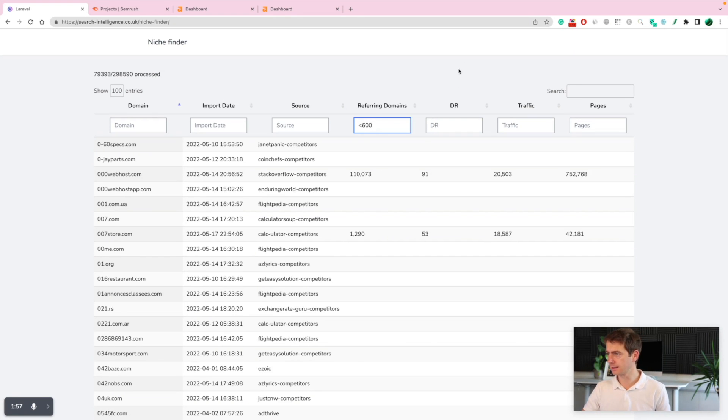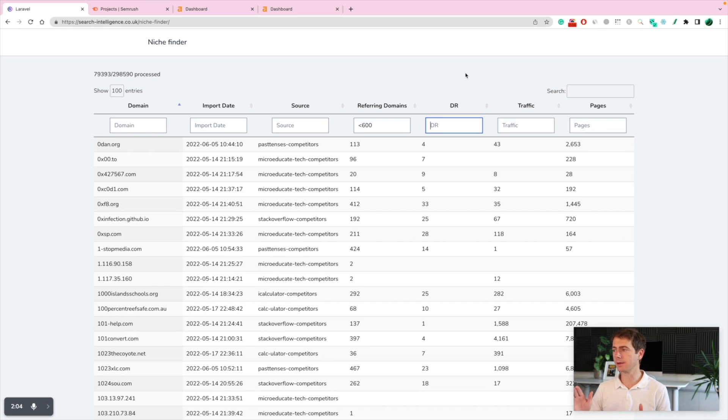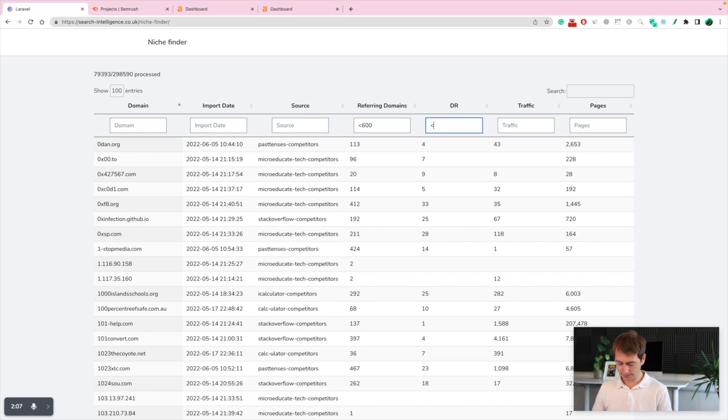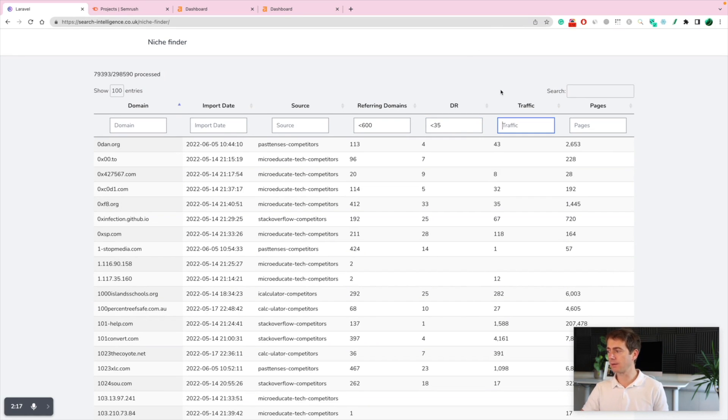Less than 600. Awesome. Now let's further filter this down by websites that have less than 35 DR. Now also filter out the traffic.